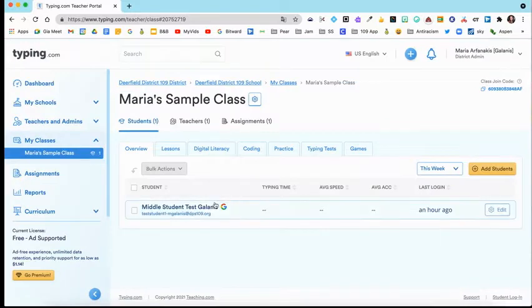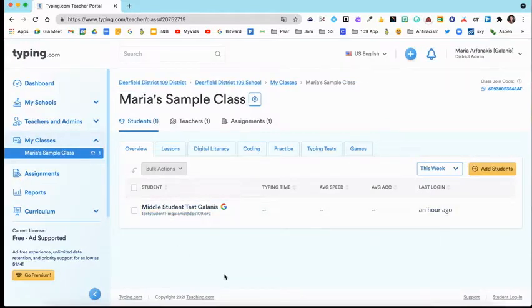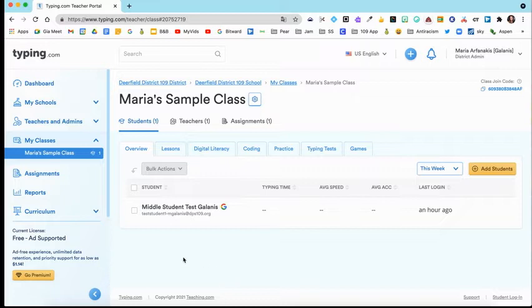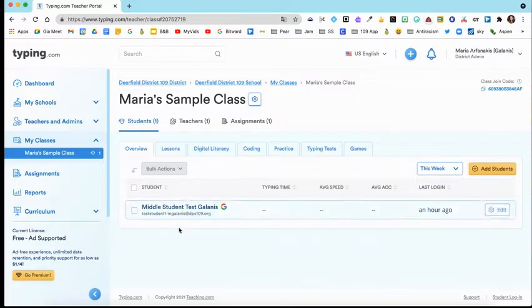Once you have all your students in here, your students can either log in and just start practicing. You can also assign assignments. Let me show you what that looks like.